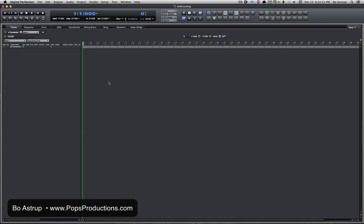Now the difference—in this case the user was coming from Logic, new to DP. One thing that can confuse people a little bit is in DP you always will need two tracks. You need a MIDI track and you need an instrument track.